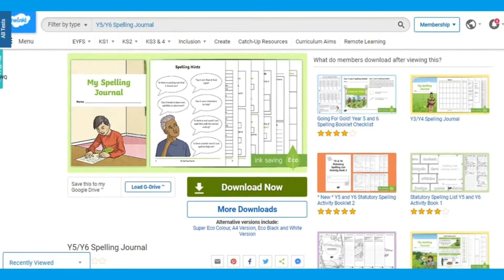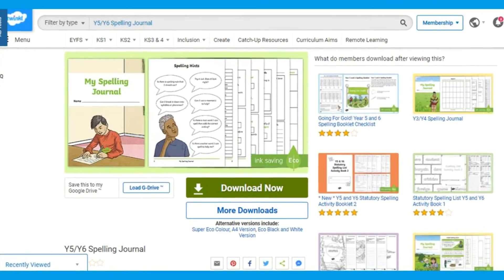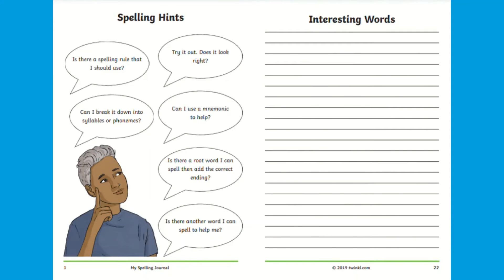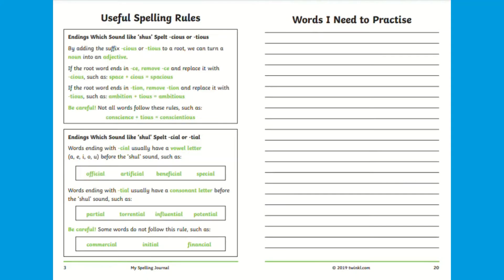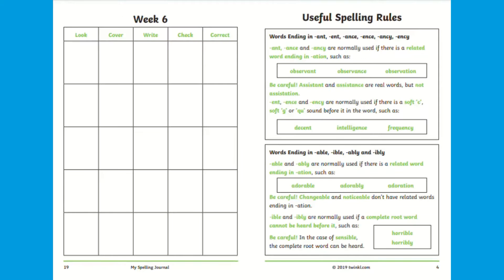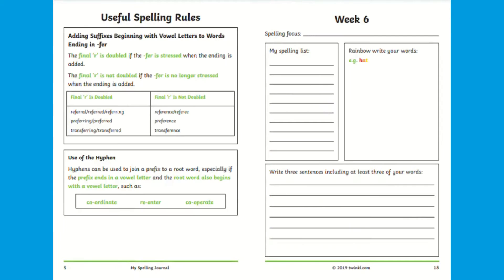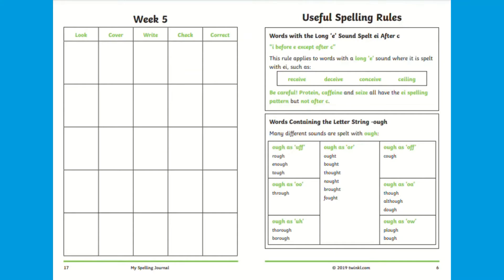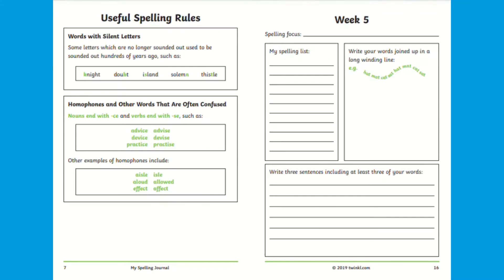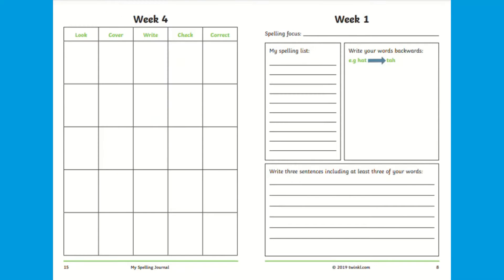This spelling journal is also available for Year 5 and 6 children, again with similar and useful activities to accompany the statutory spelling list for Upper Key Stage 2 children.